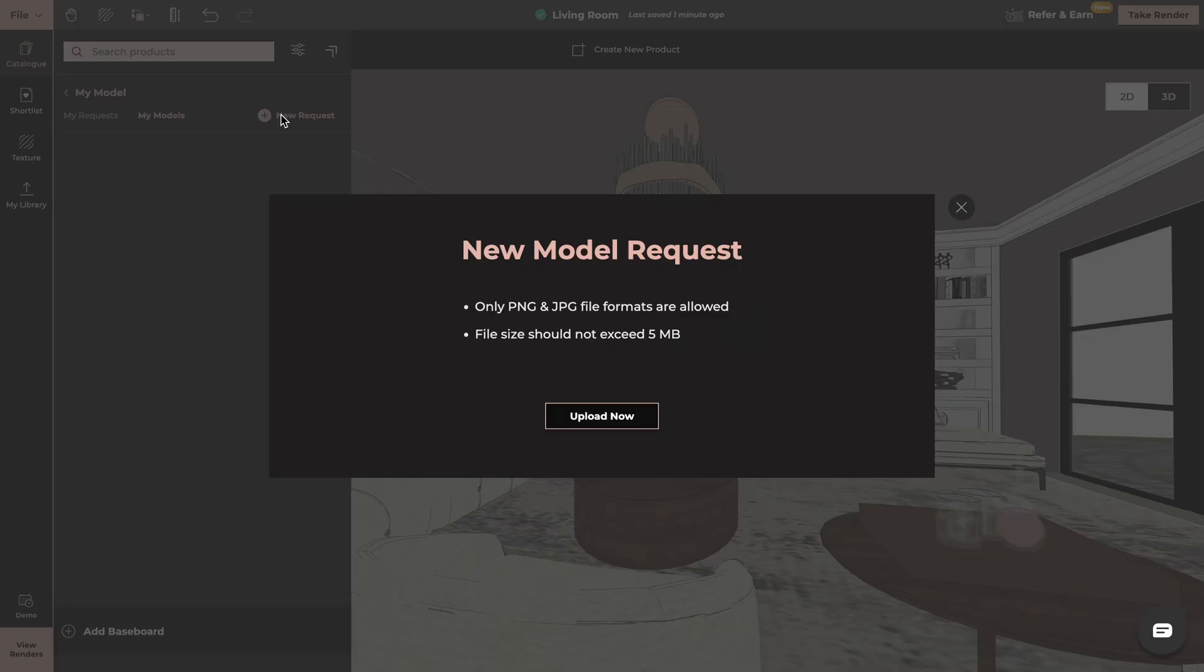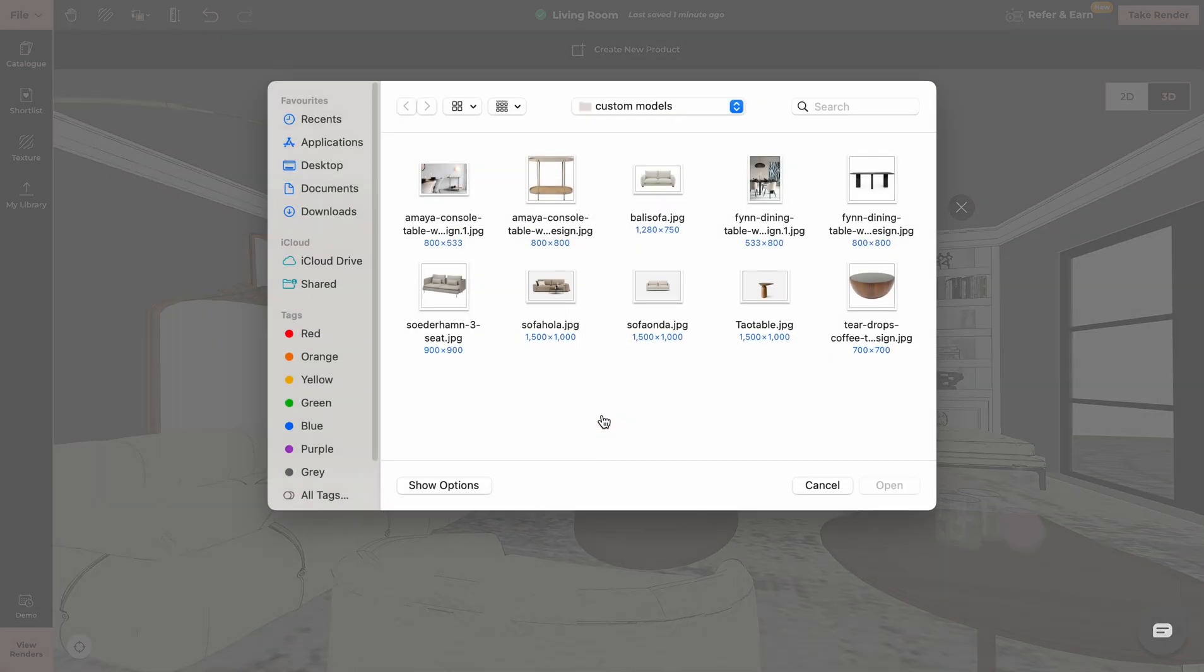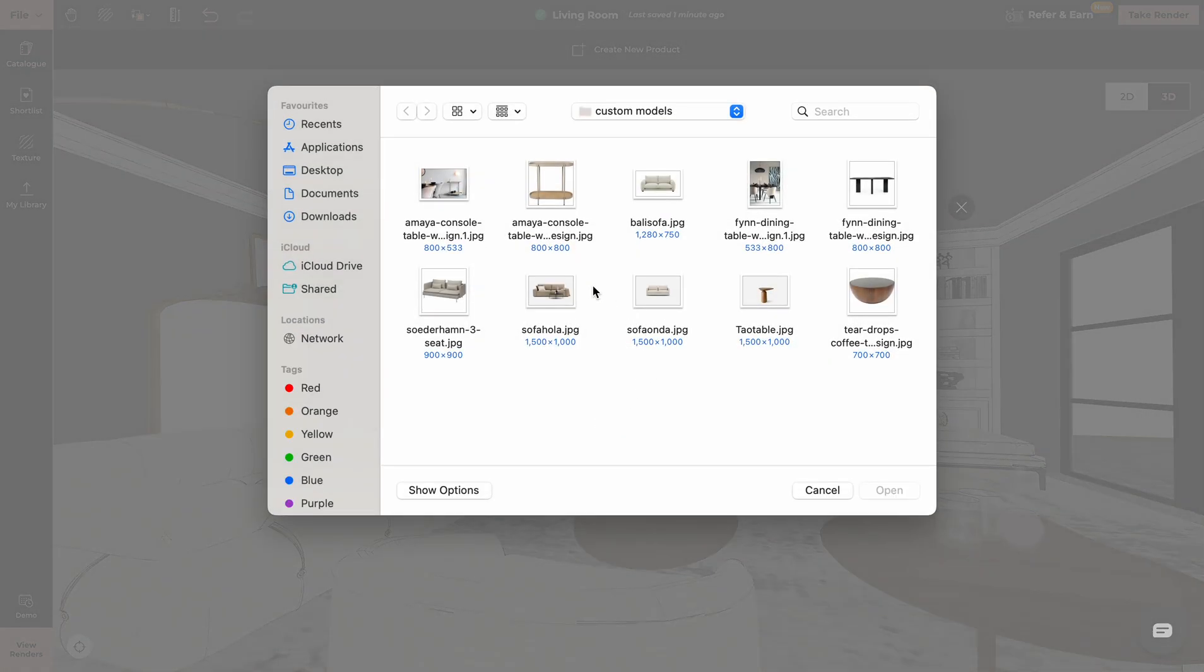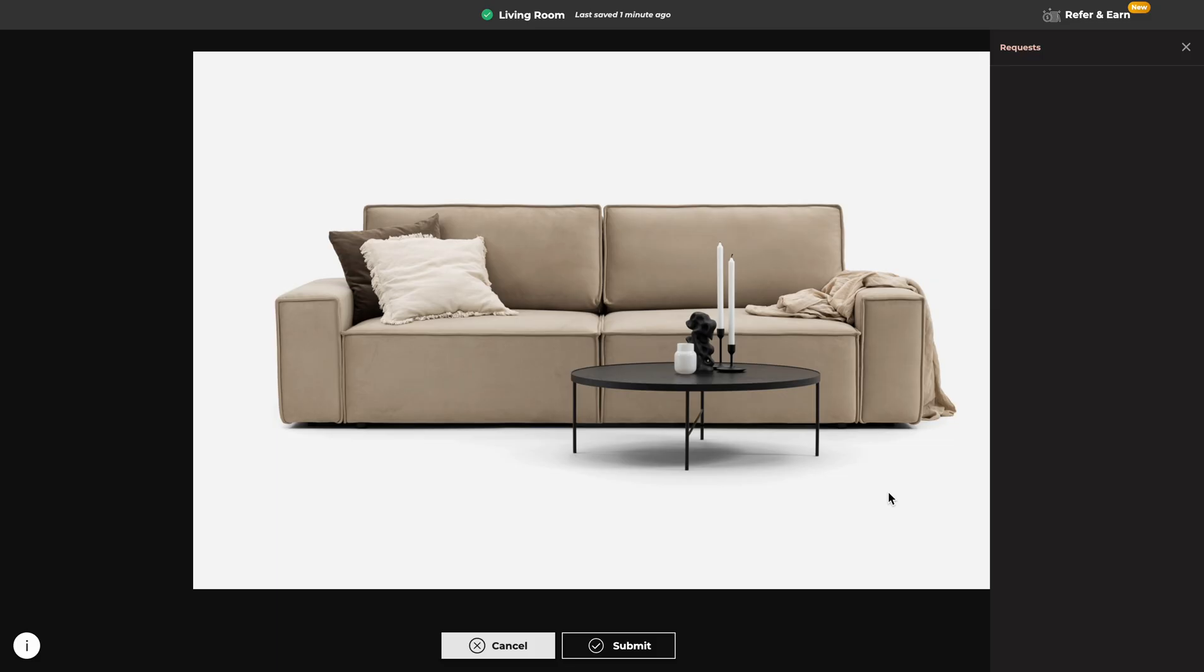Now all you have to do is upload an image of the product. Only PNG and JPEG file formats are allowed and file size should not exceed 5 megabytes. We click on Upload Now, we select the product from your files and click on Open.